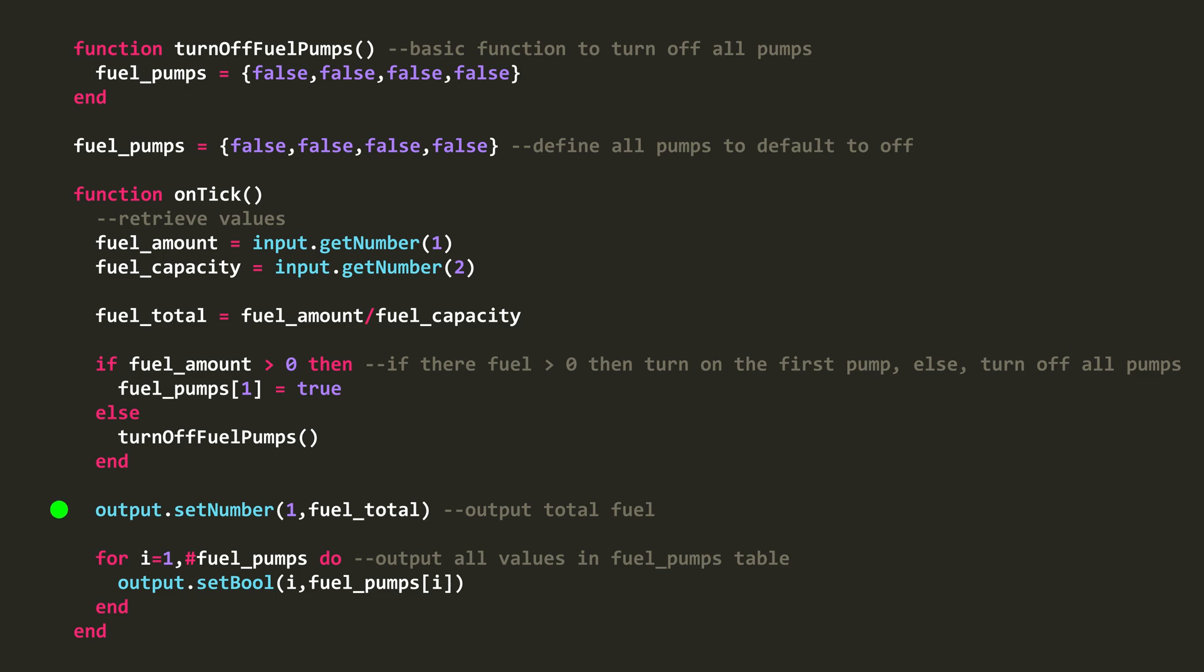Next, I output the fuel total variable on the number 1 number channel. And finally, I use a for loop to loop through all the values inside my fuel_pumps table, and output their value.